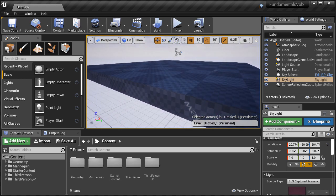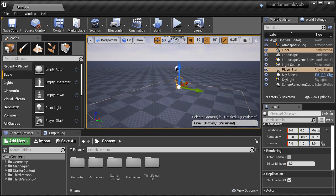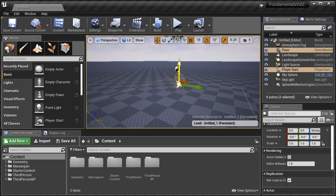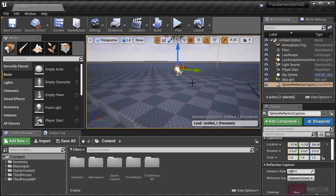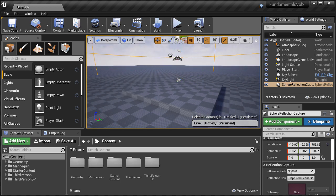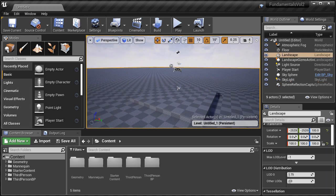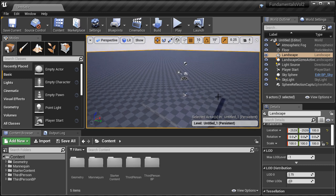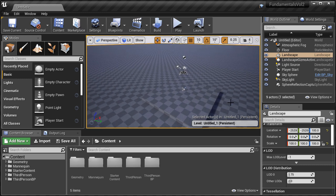We also have the default plane and the player start below our landscape. So I'm just going to quickly select them and move them to be above the landscape. You could have also selected the landscape and moved it down — either way would work. We are going to keep this ground plane for now because it acts as a scale reference to see how big the landscape is.